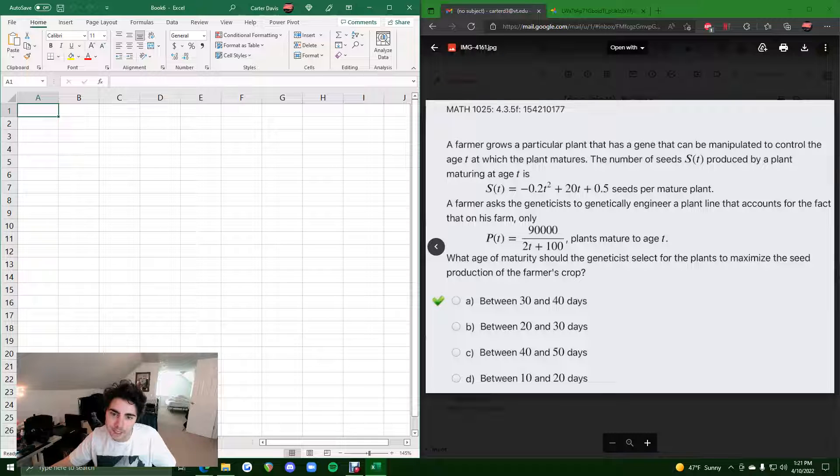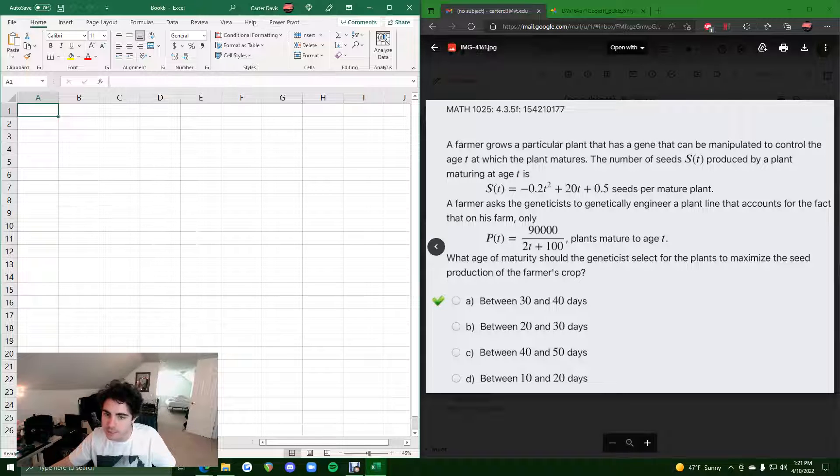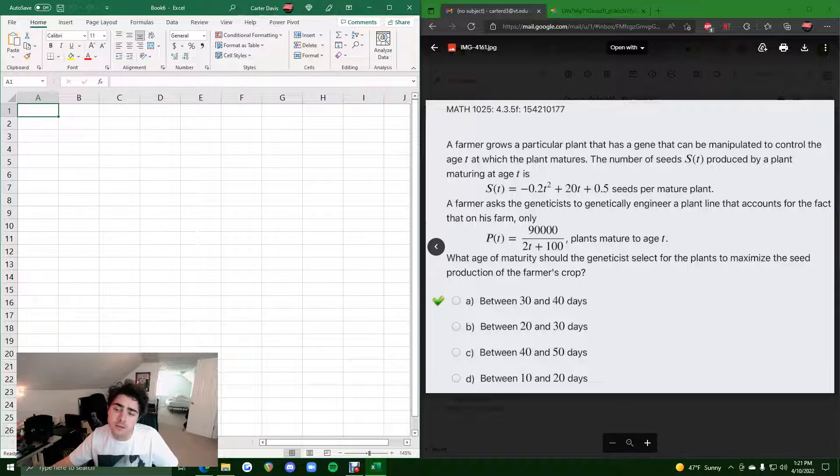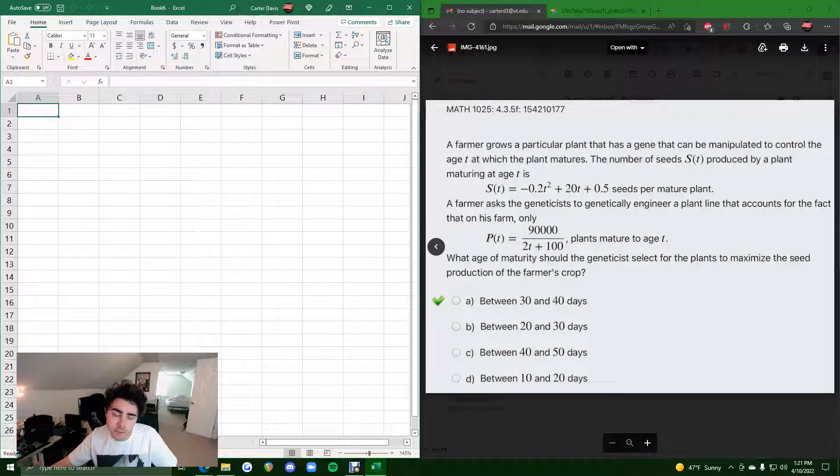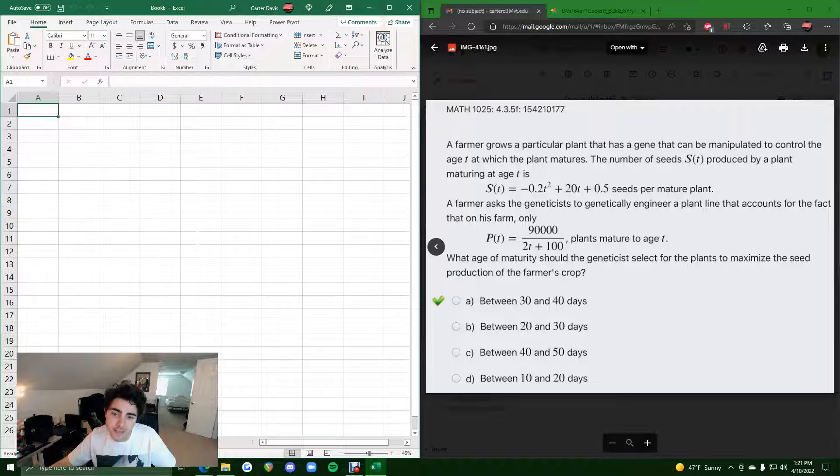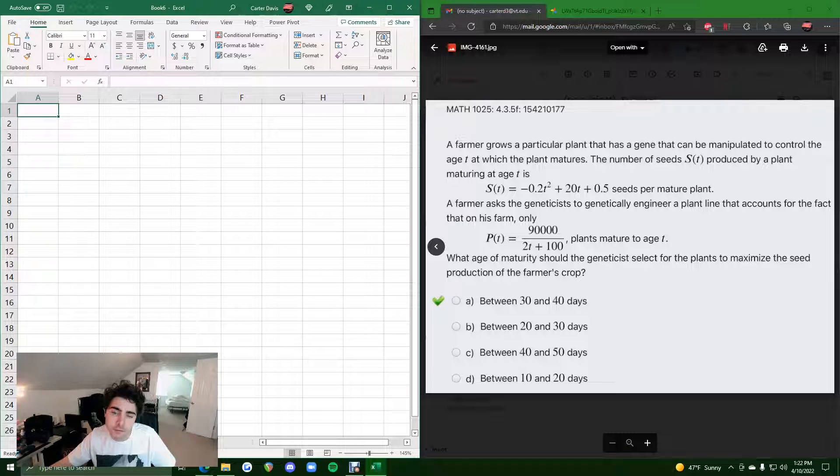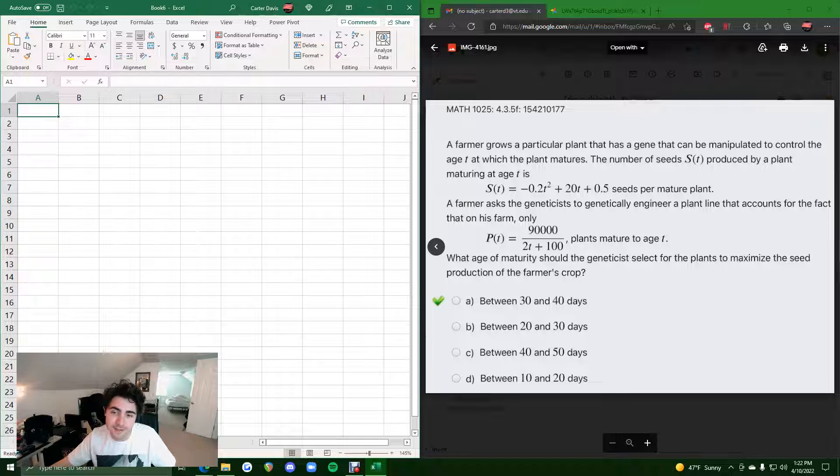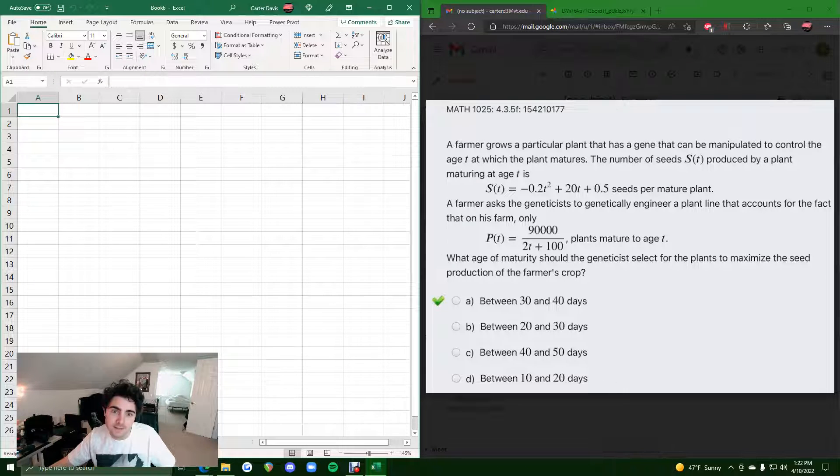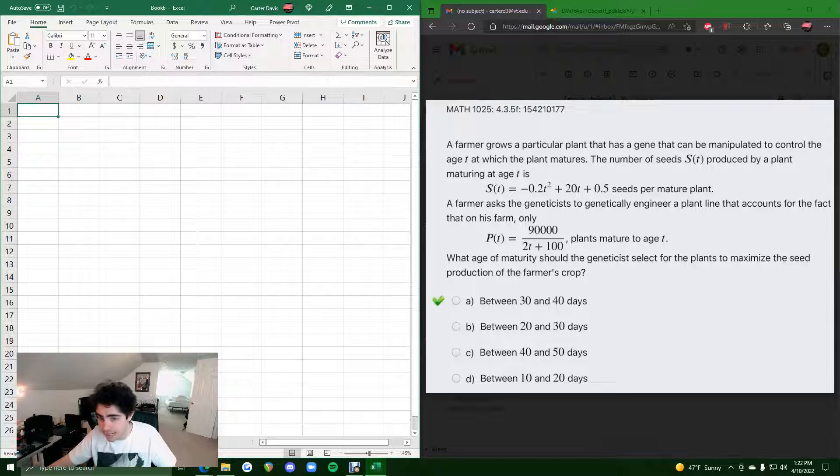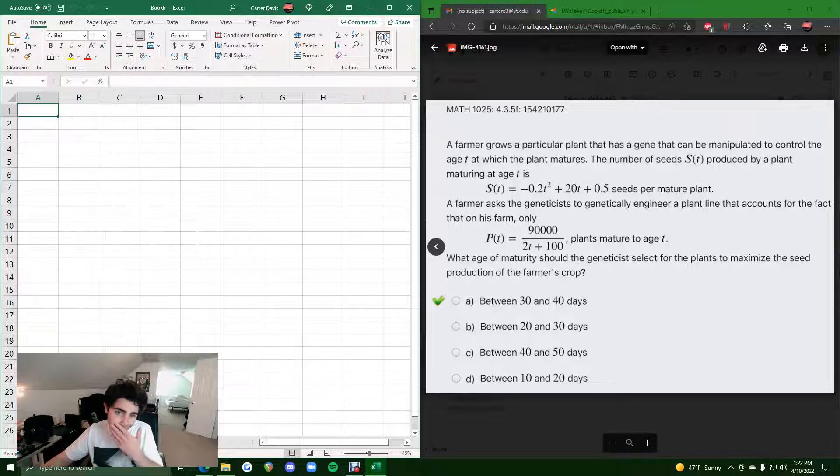we are given a function S and a function P, and they ask us what should the age, or basically we're looking for a T value, for which the seed production is at a maximum. Seed production, this function of seed production, is found by taking the function S and multiplying it by the function P. We find the seed production function by taking this function S and multiplying it by P. This is a kind of complicated process to work out by hand. That's why we're doing it in Excel.